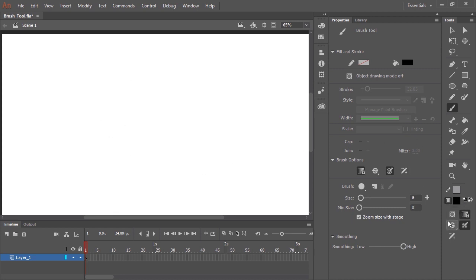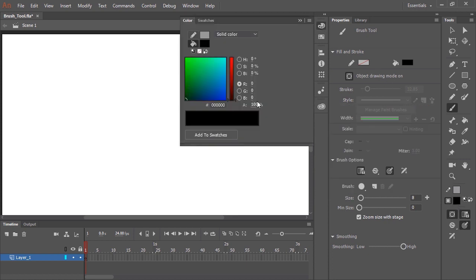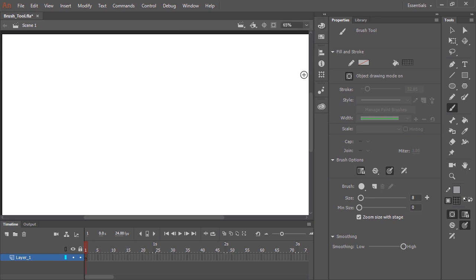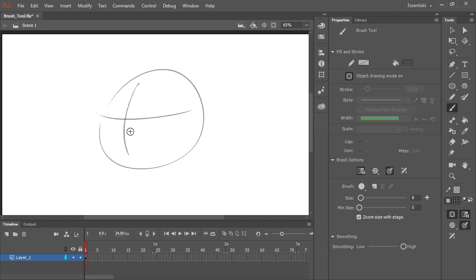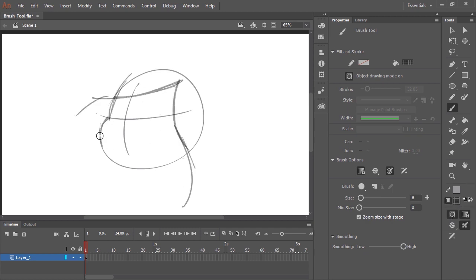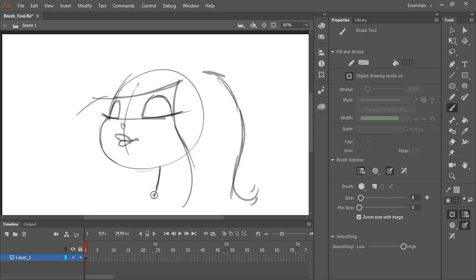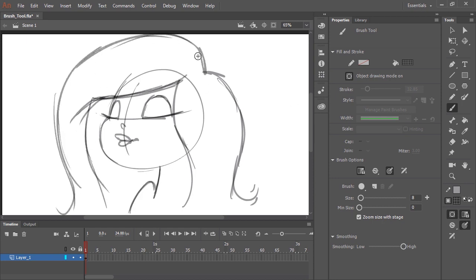I'm going to turn on Object Drawing Mode, and I'm going to mix a little bit of transparency into this black color. I'm going to do this because I want to just sketch out something first — I kind of like to draw this way when sketching. With the transparency mixed in, it gives that nice feel of using pencil, especially when you have the combination of alpha and object drawing mode on. You can see the layering of transparency.